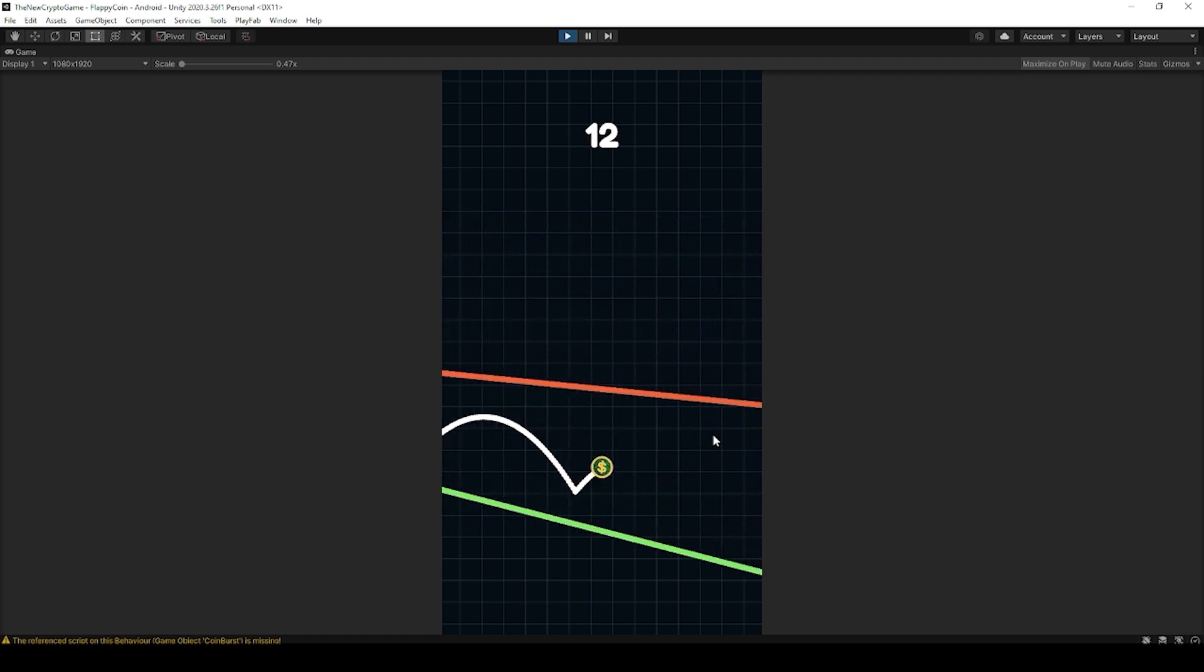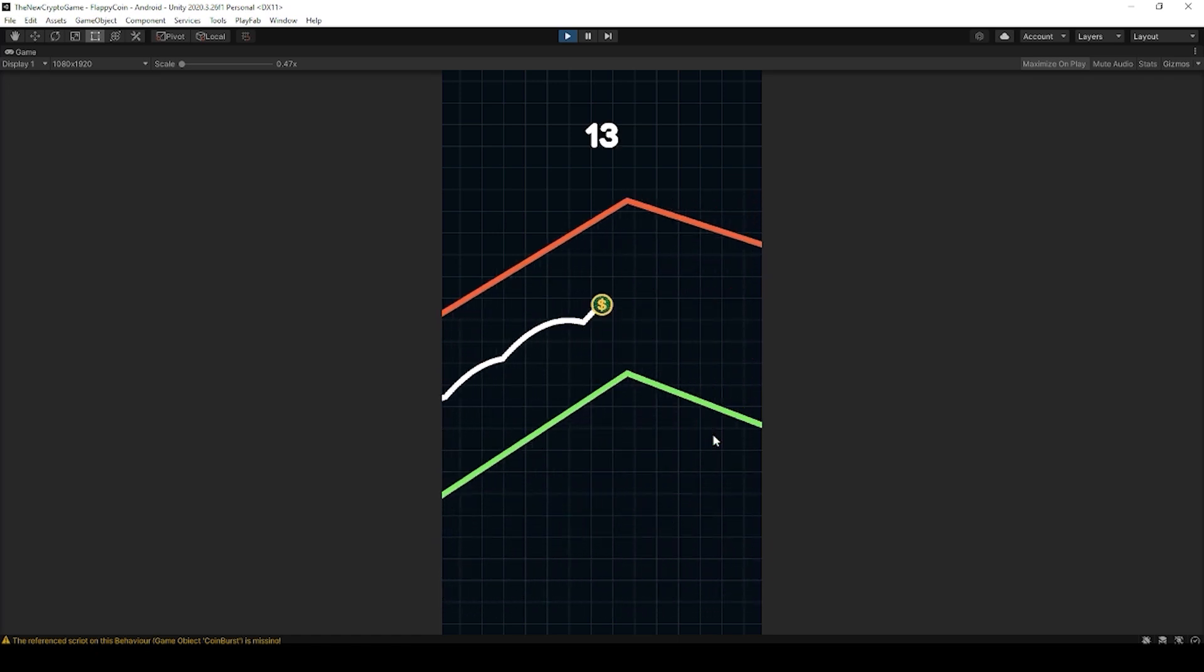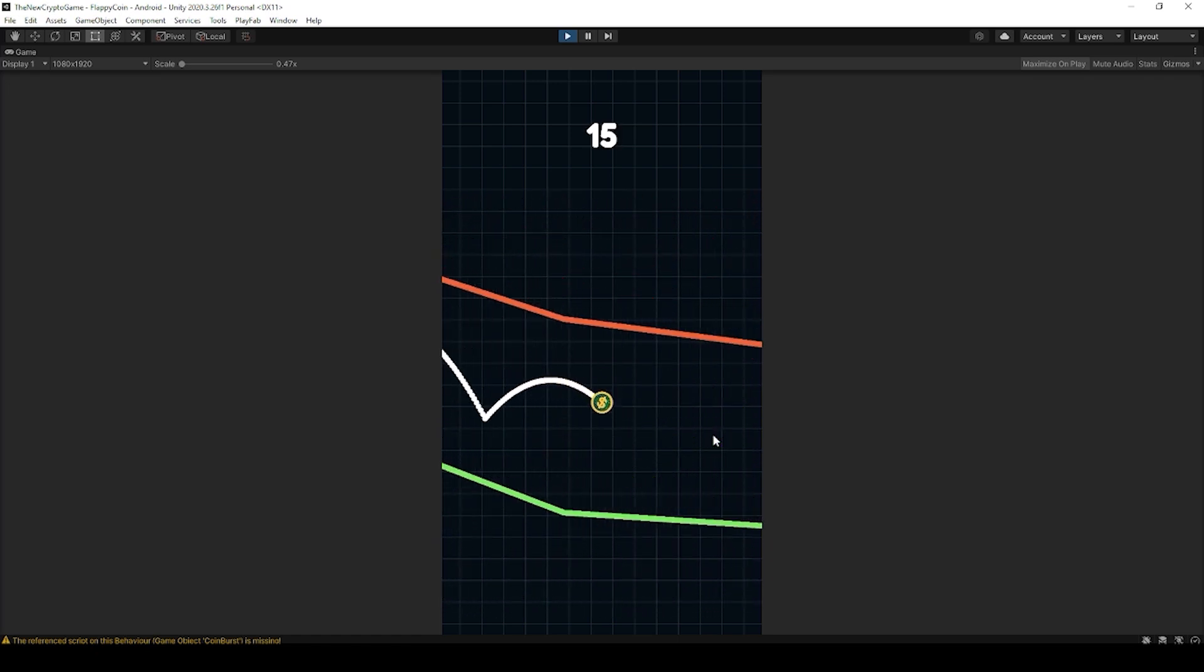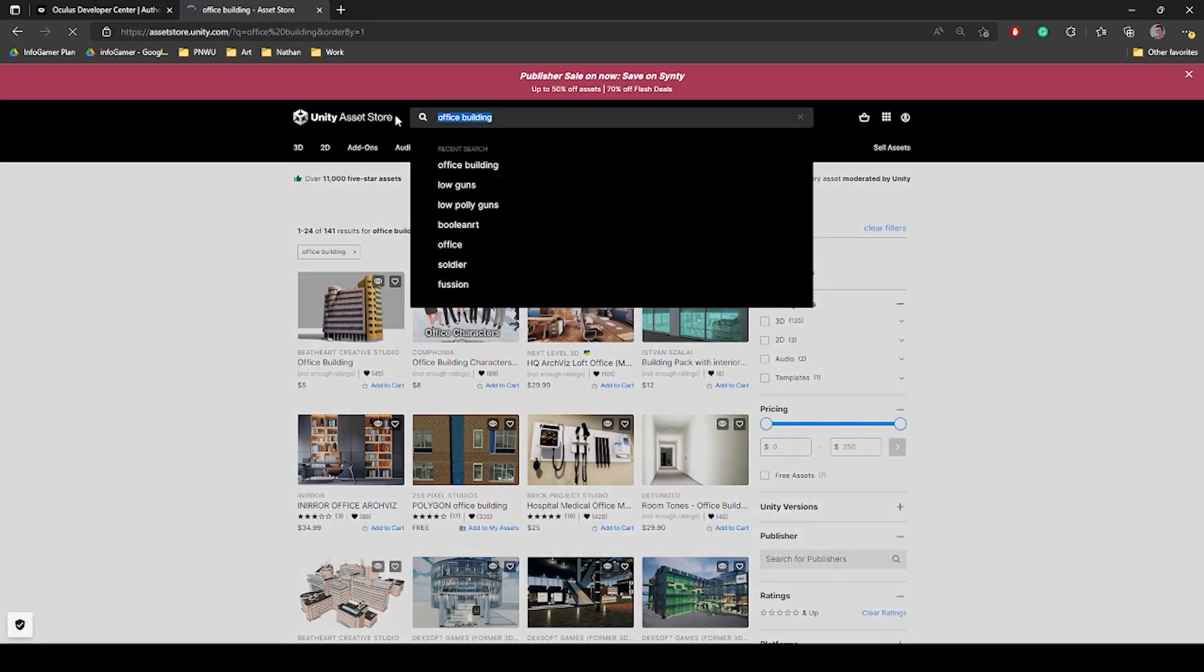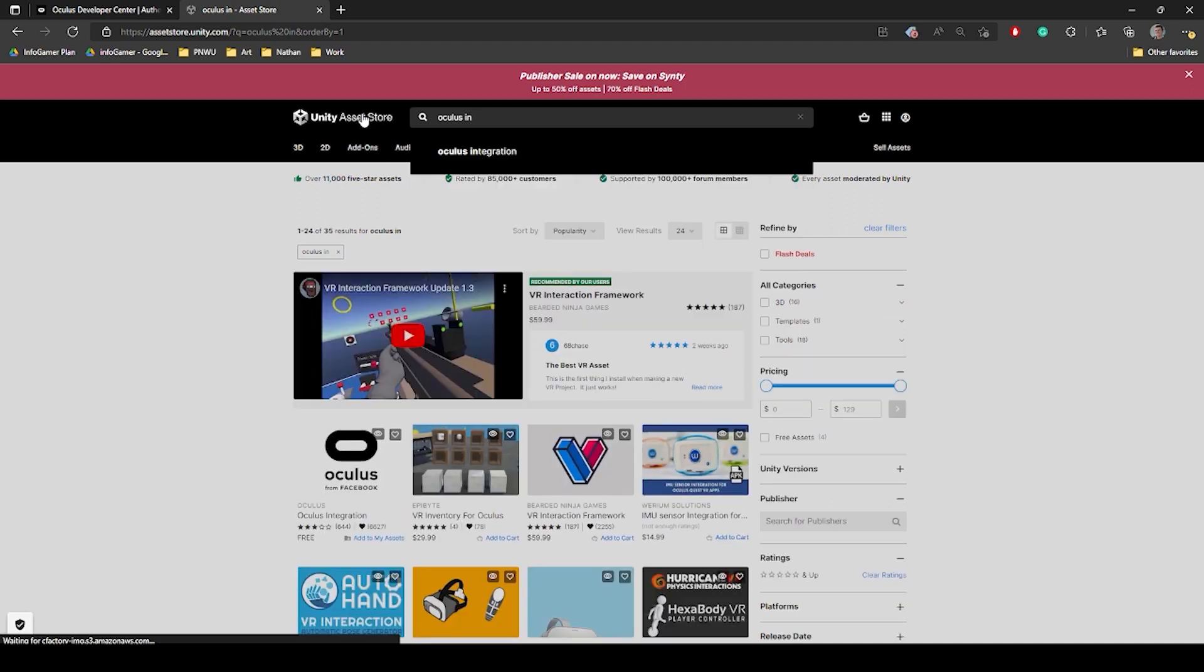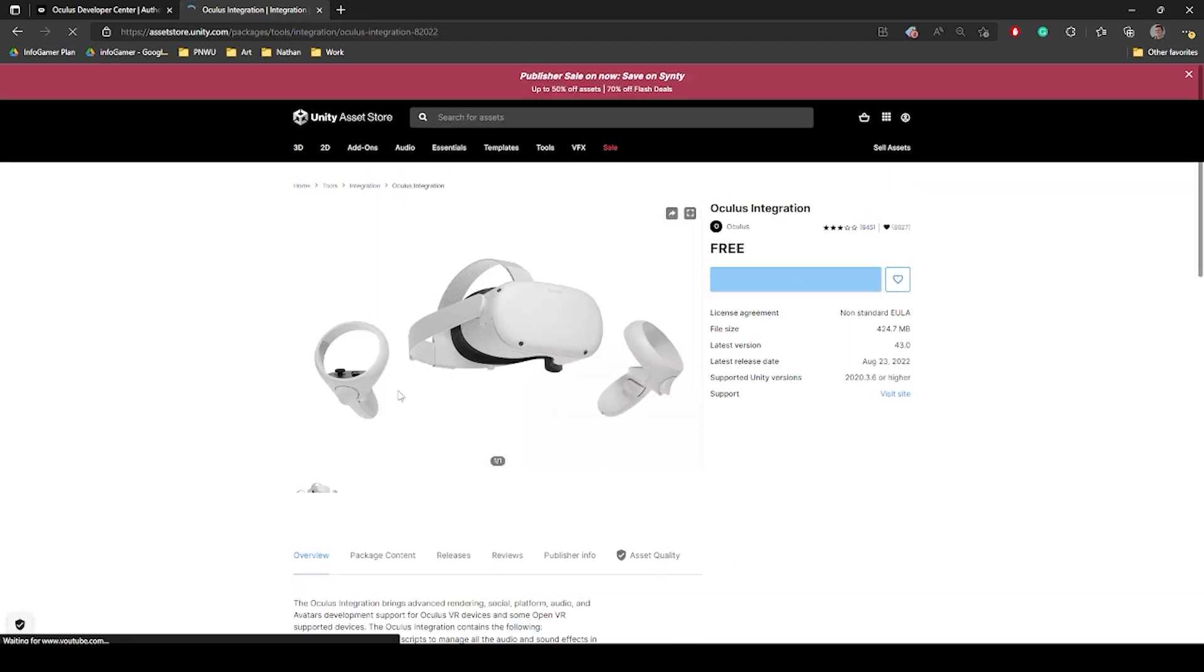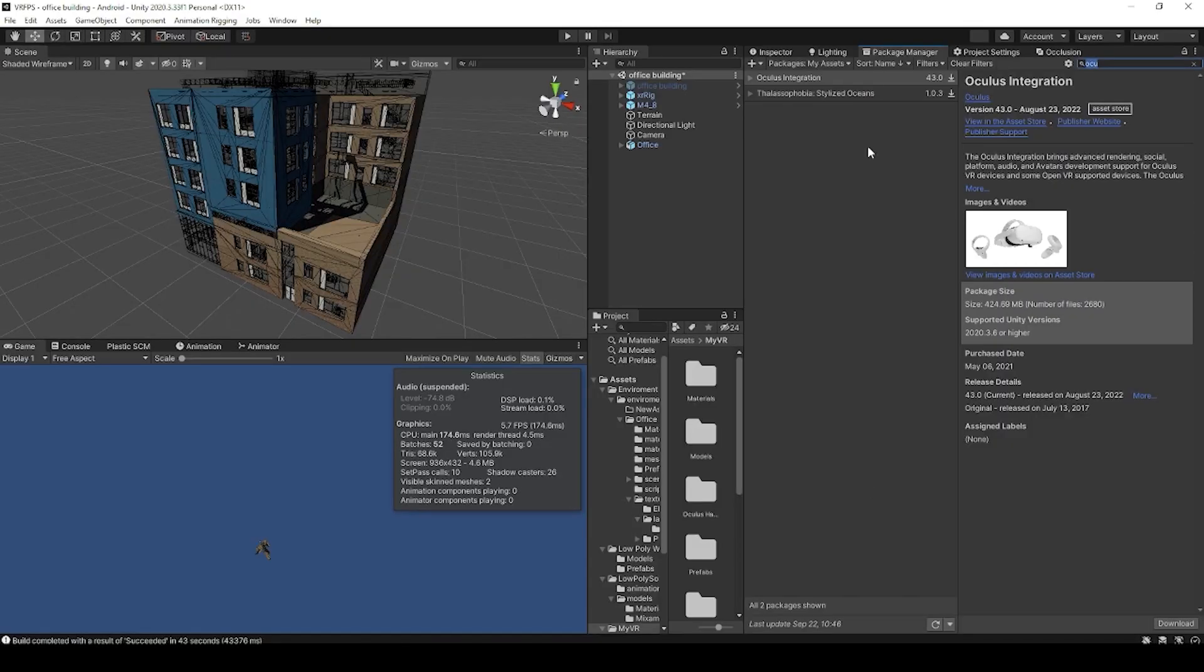what we can use is the OVR platform tool inside of Unity. This tool is included in the Oculus integration plugin. So what we'll need to do is go to the Unity asset store. In the search bar, we're just going to type Oculus integration. This plugin is free and is actually developed by Oculus. You'll want to add this to your assets, after which we can go back to Unity.